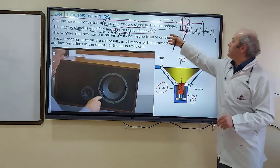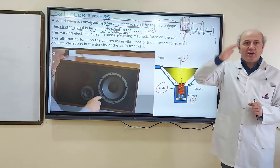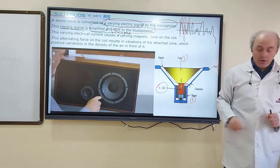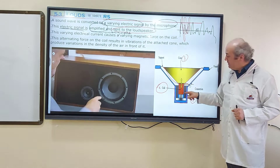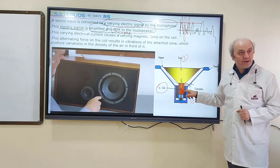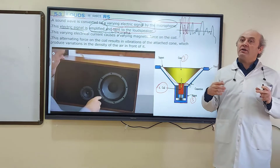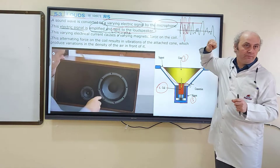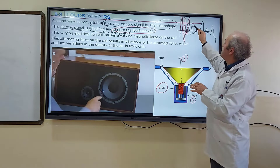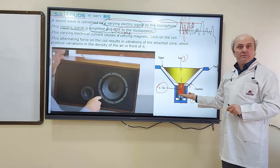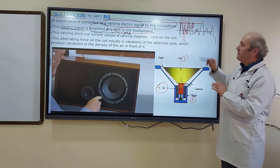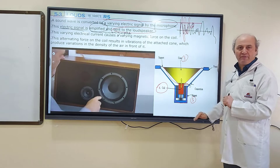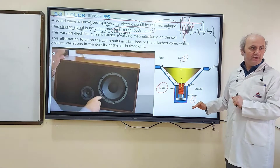When the electric signal is sent to the coil, the coil starts vibrating because it produces a magnetic field. So there are two magnetic fields: one is the permanent magnet's magnetic field, and the second is the coil's magnetic field. These two magnetic fields can be in the same direction or in the opposite direction, depending on the direction of the electric current of the signal. When the electric current is positive, the coil is pushed forward; when it's negative, it is pulled backward. So the coil is pushed forward, backward, forward, backward, and starts vibrating.